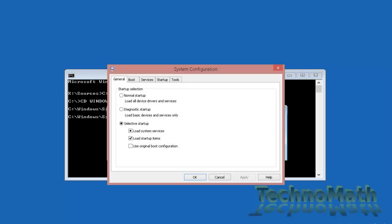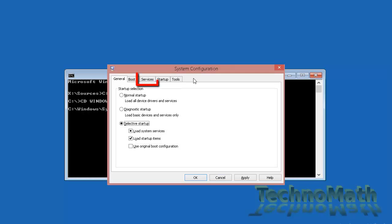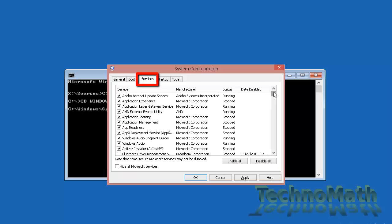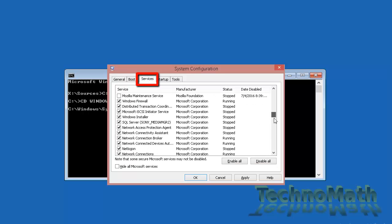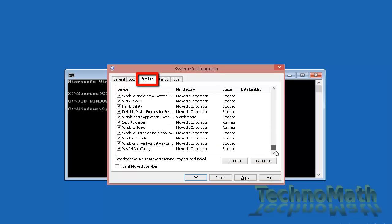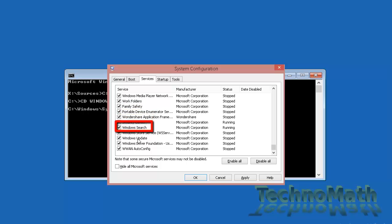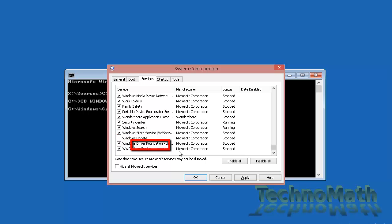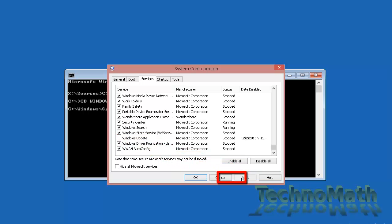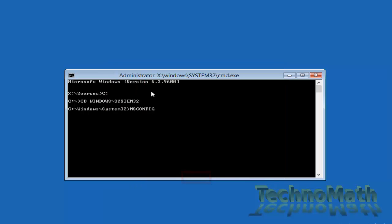It will open a new console. Go to the services tab, scroll down to the bottom and find the service named Windows Update. To disable the Windows Update, simply uncheck the option, click on apply and then click on OK.